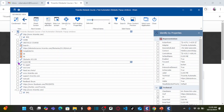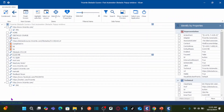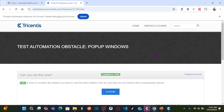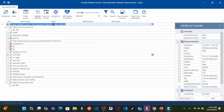Whenever you purchase a license of Tricentis Tosca, you get the standard modules along with the license. You can use the standard modules and select window operations to operate the window in different ways. So I'm going to add the 'Click Me' button — it is uniquely identifying. Let us name this module with the name of your obstacle.